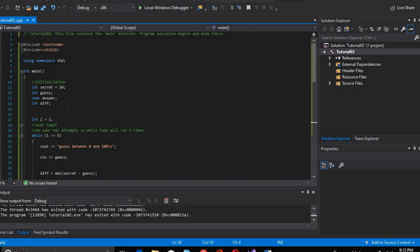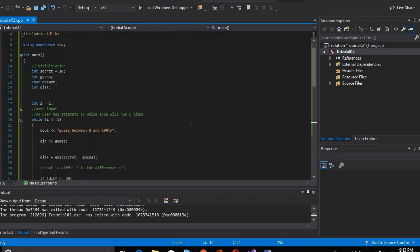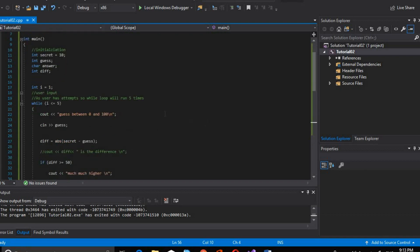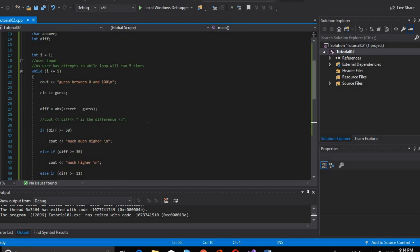Int i is equal to 1. Because the user is going to have 5 attempts to guess the correct number, we will use a while loop. The while loop iterations will be 5, so we will start at number 1 with a maximum of 5 iterations. Then we will see that the user provides a value between 0 and 100, and we will save it in guess.